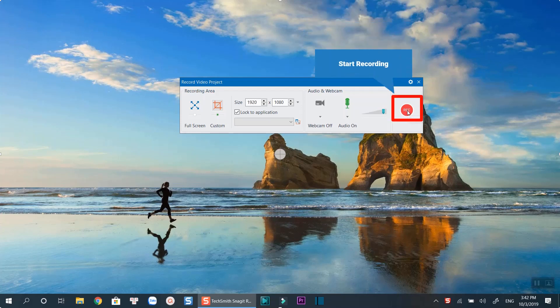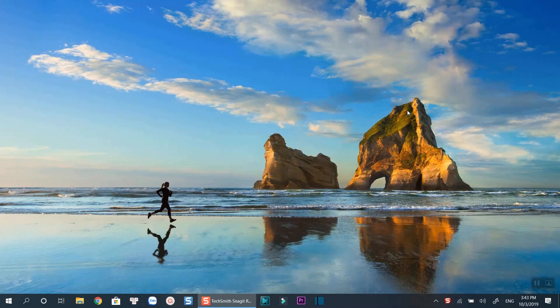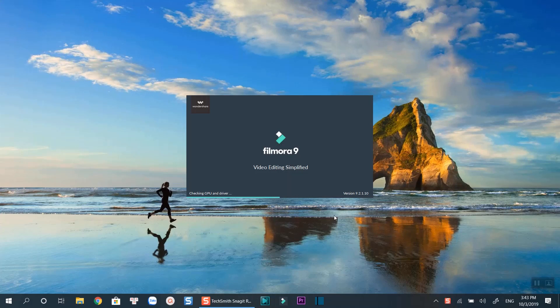Click this record button to start your recording. Now you can open the software you want to make video demonstrations.